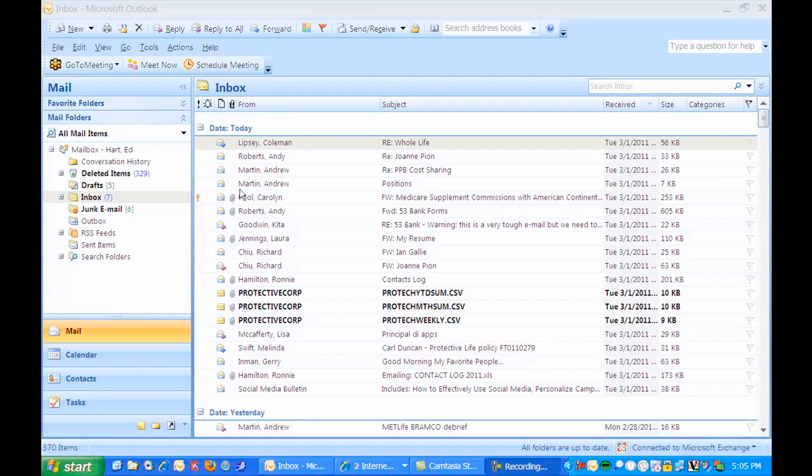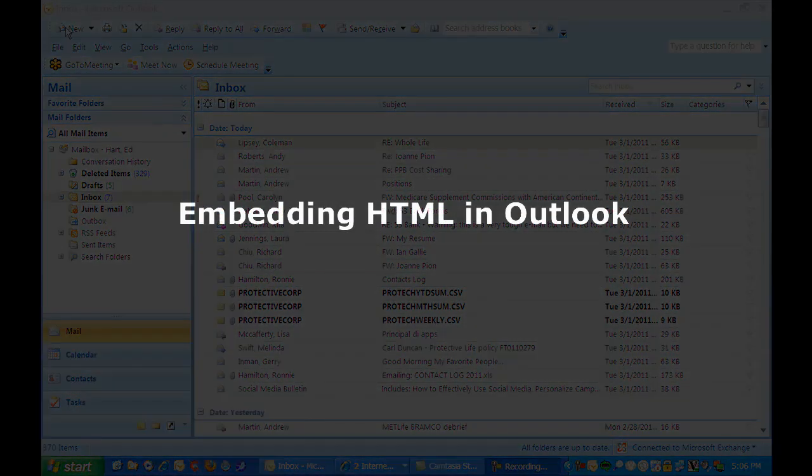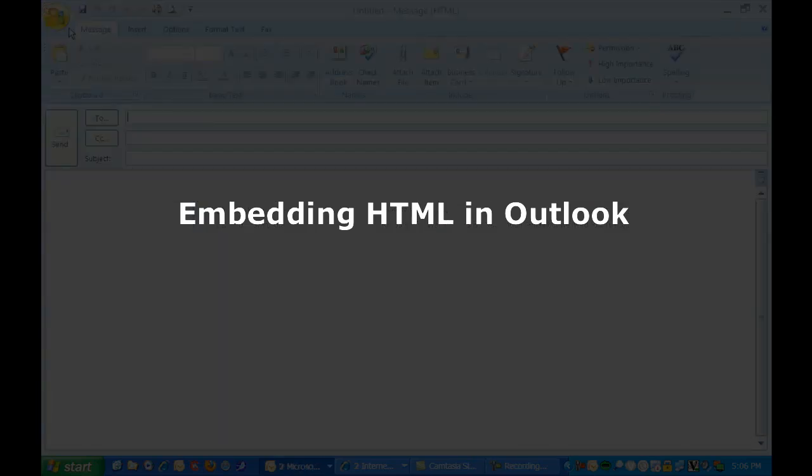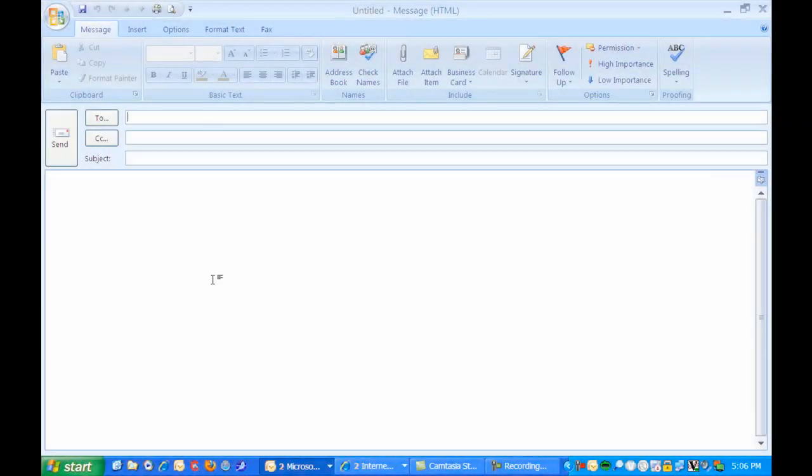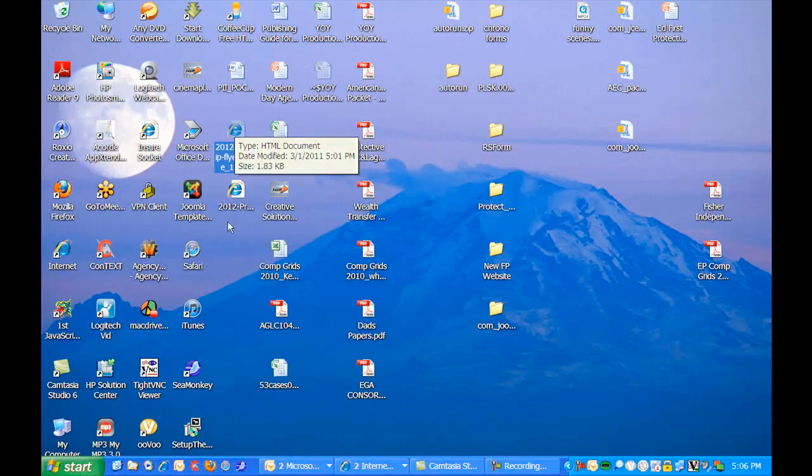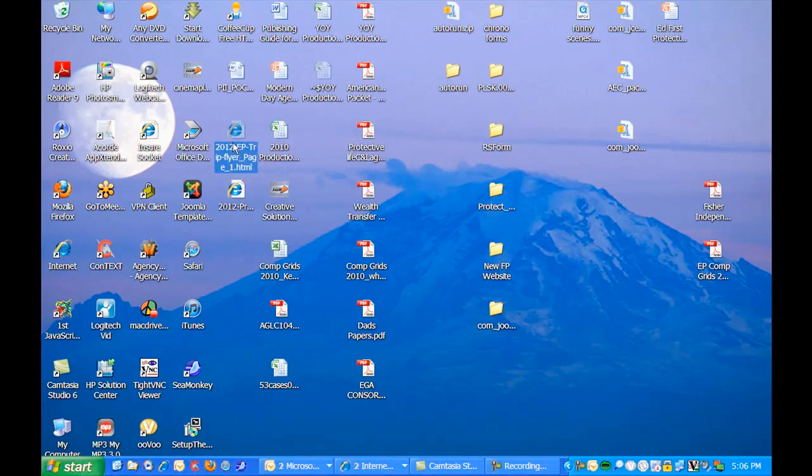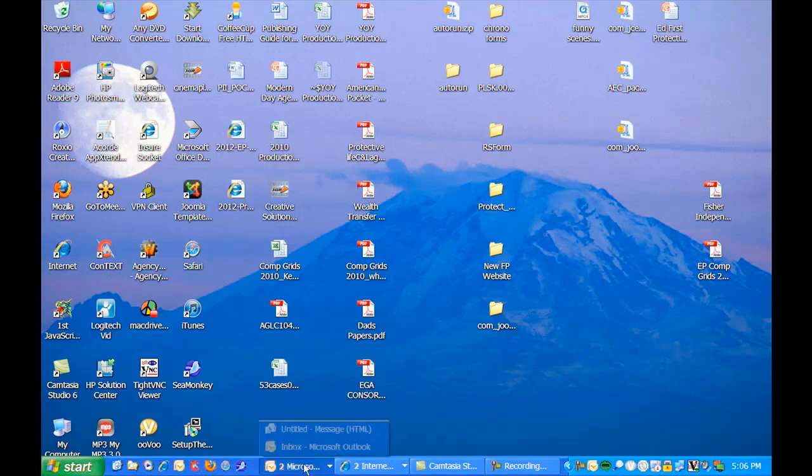Alright, the final step for PC users is to attach the HTML code to a new email. I'm going to pull up a blank email here and we'll see that I've got the HTML document saved on my desktop.